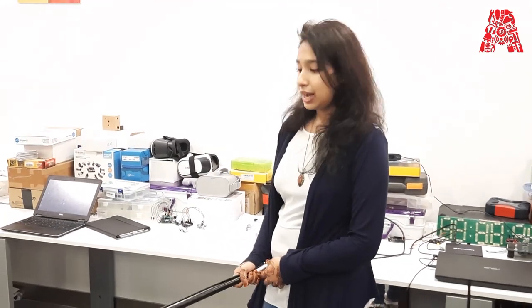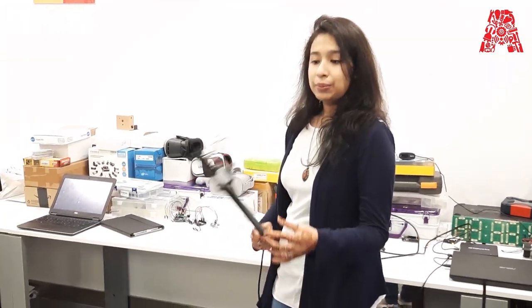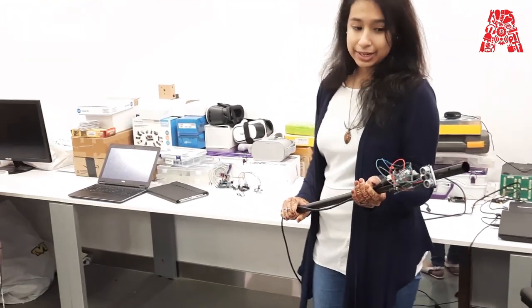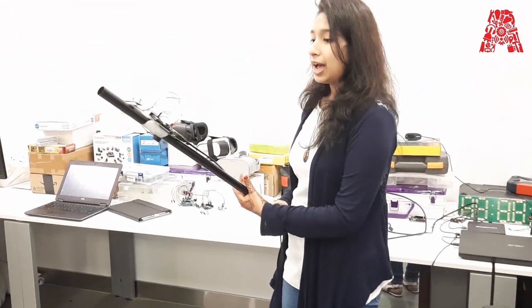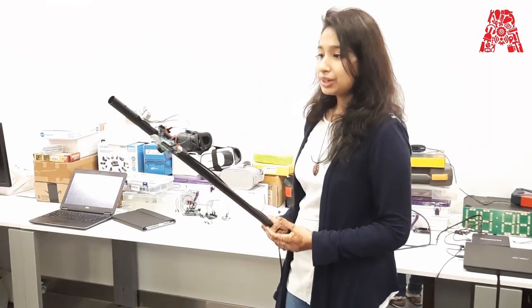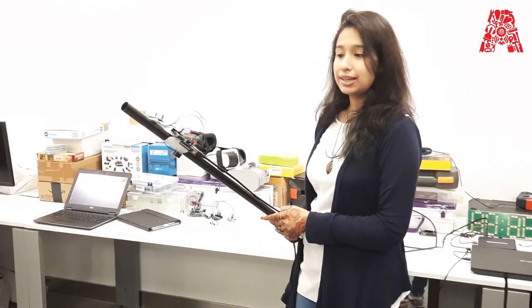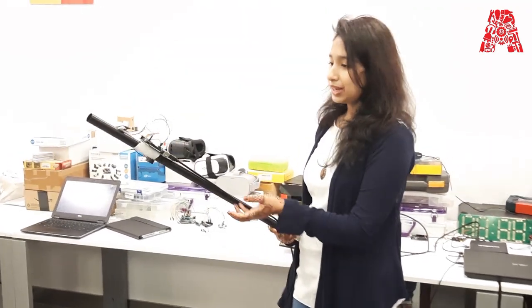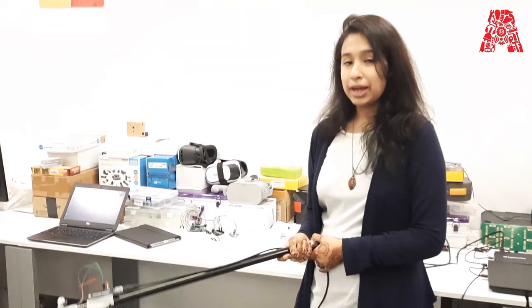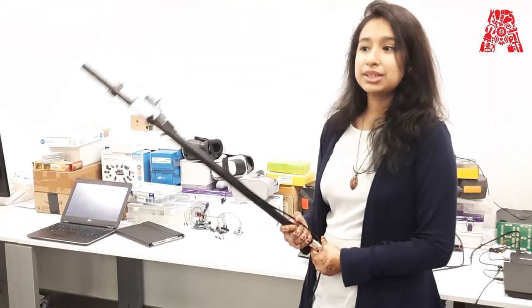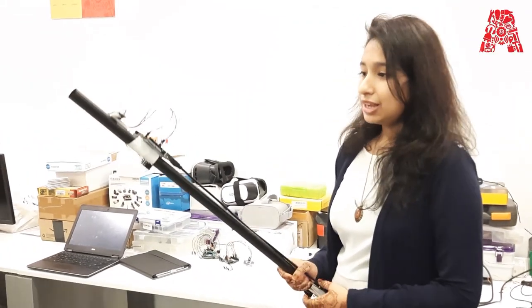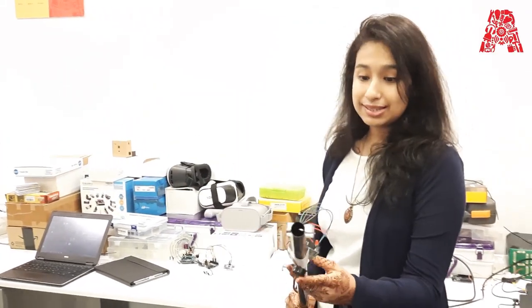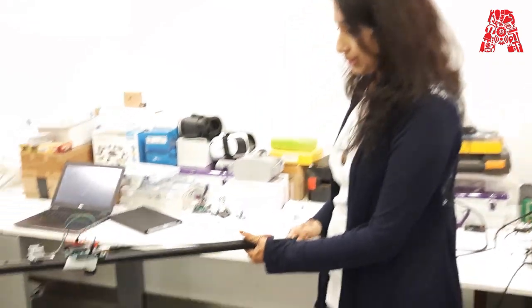So let's see a demo of it as well. Now that we are done with the connection. And uploading the code to our Arduino. We have attached the setup on a cane. And I'm giving the power to this device using a power bank. But you could use a nine-volt battery as well. So now let's see. Does it detect any obstacle?